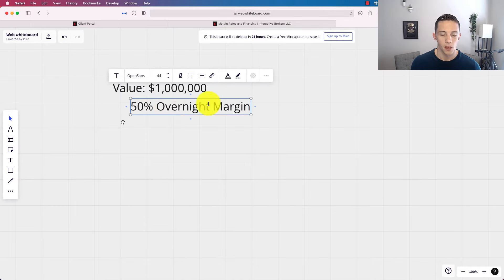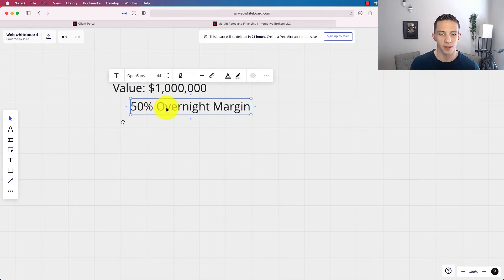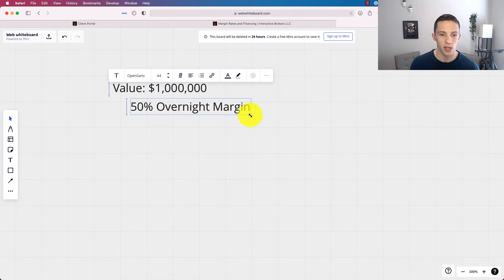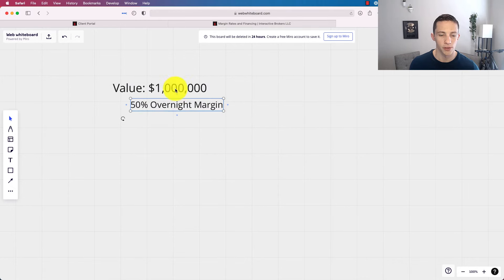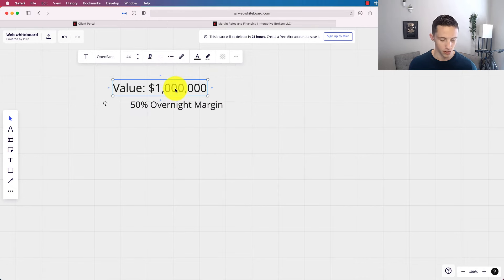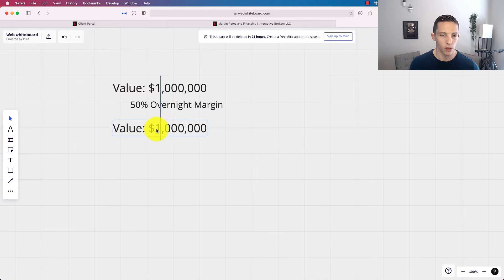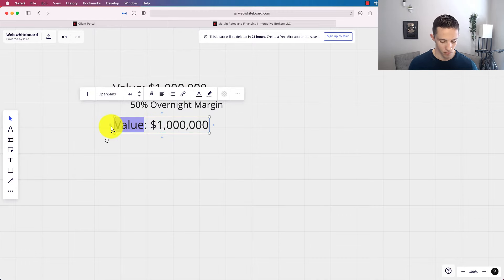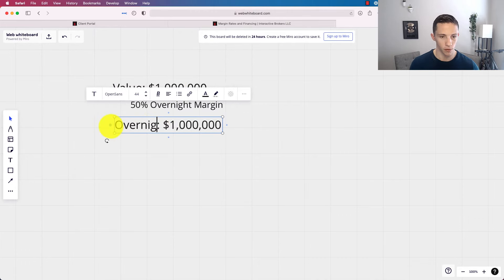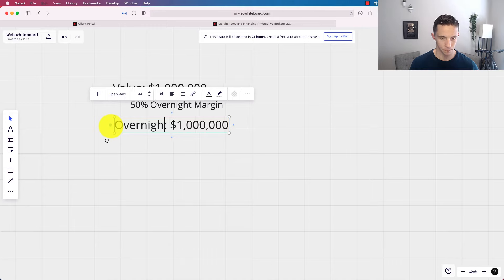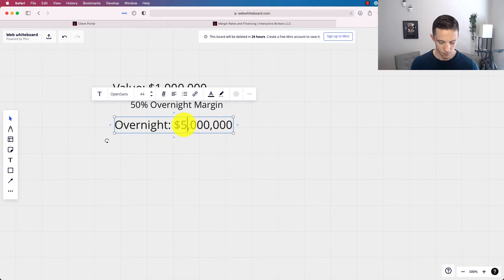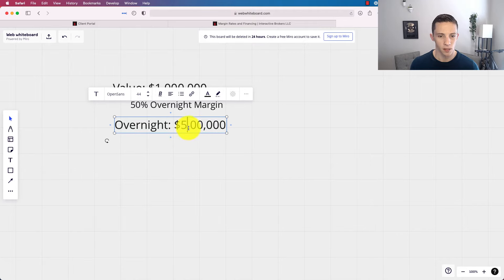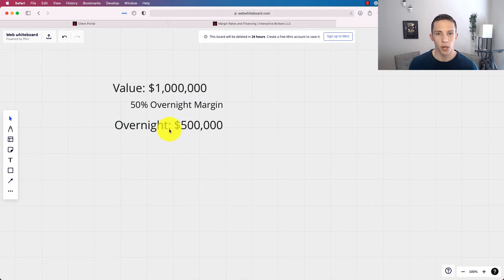Okay. So 50% you have to be collateralized by. So that means that I can take out $500,000 overnight. So let's put in here overnight. All right. Okay.